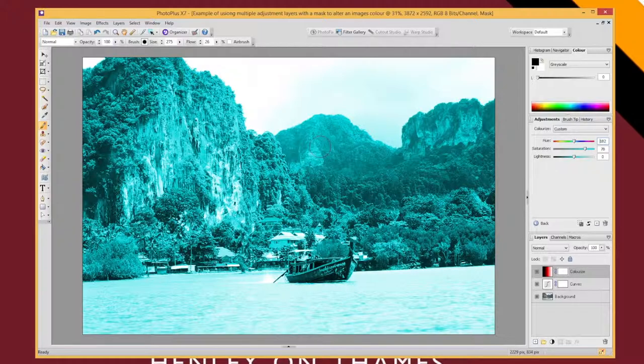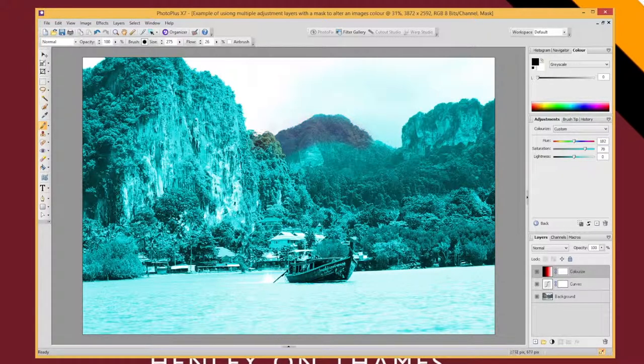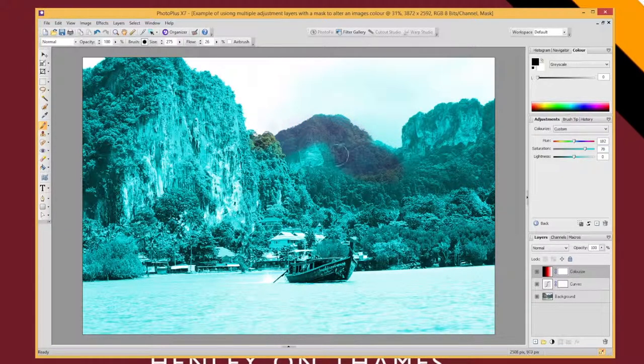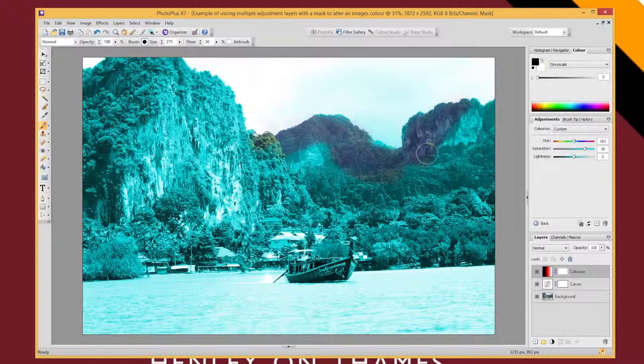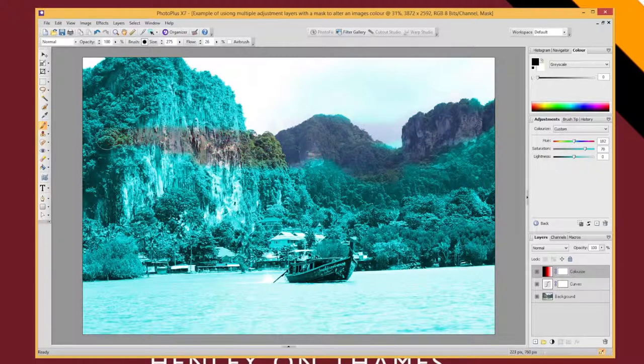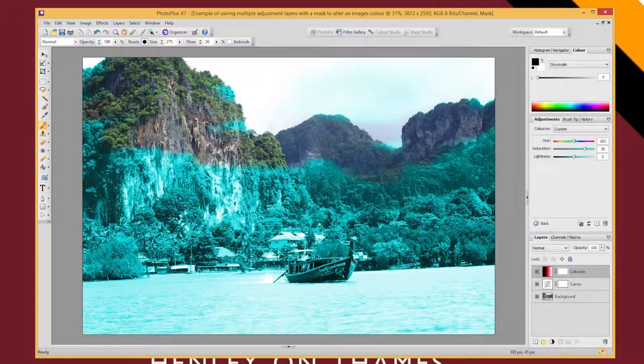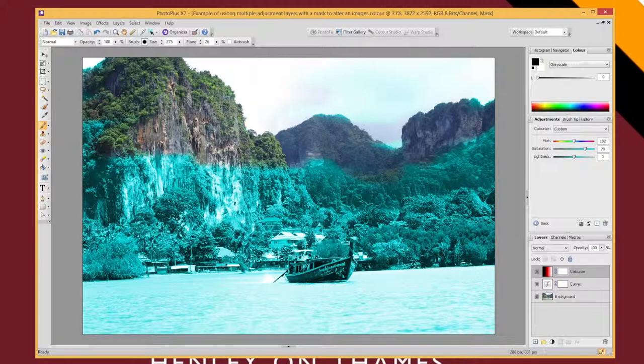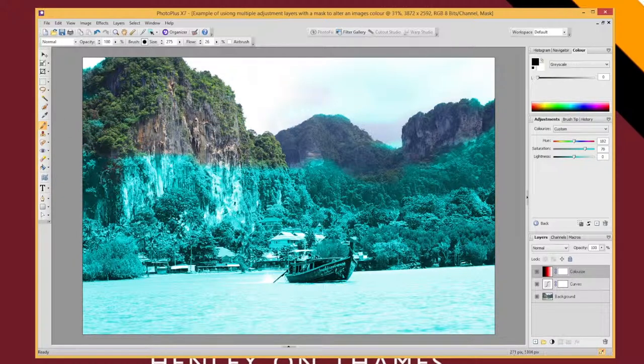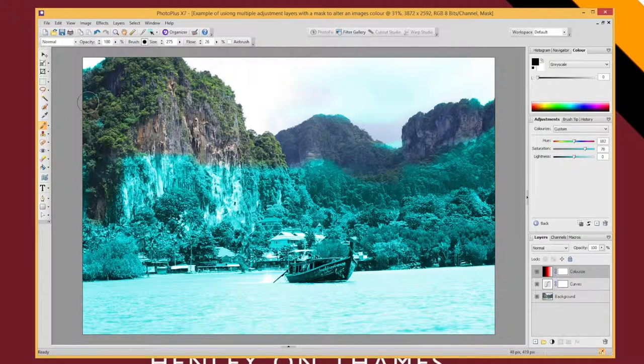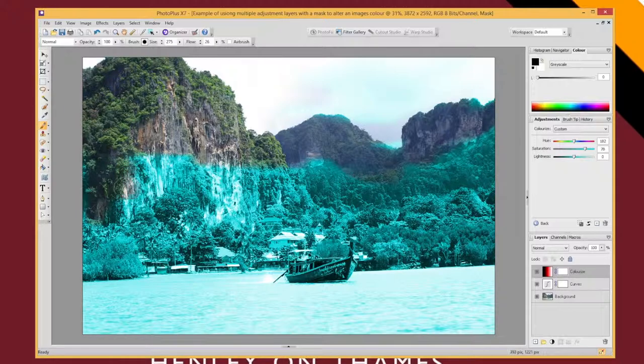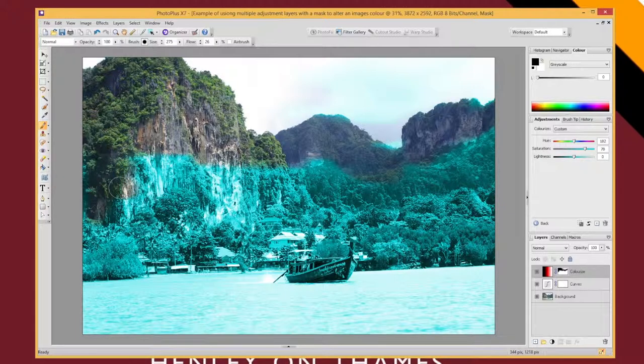If I just start painting, it's going to start removing the effect of that adjustment layer. So I could use a brush tool to get rid of it. That's one way of doing it, and it will take a while, but I can do that. Something else I could try is...